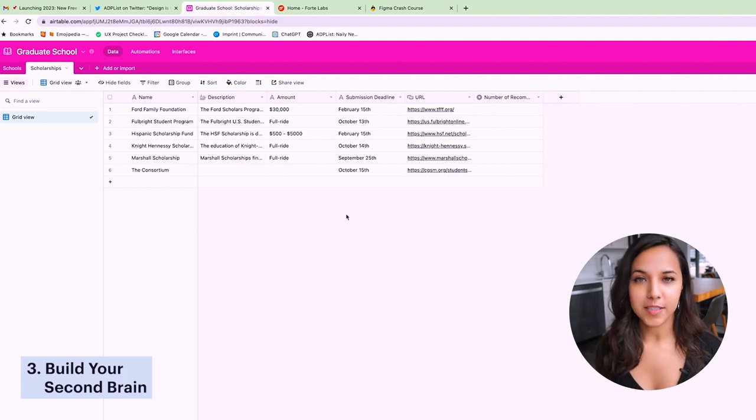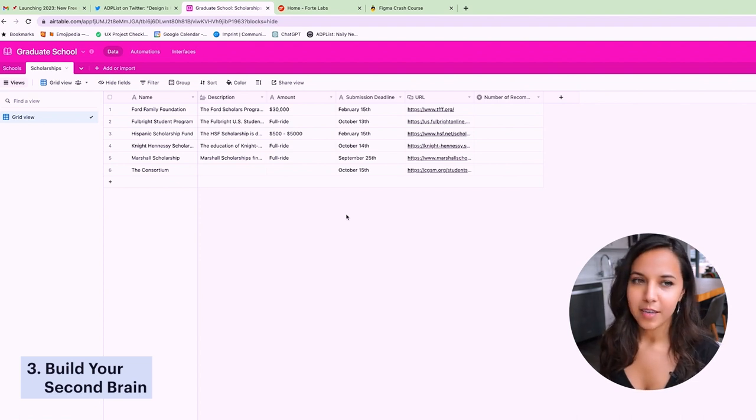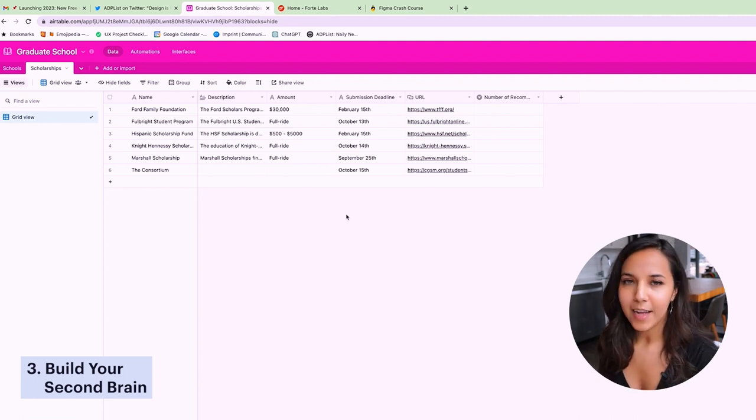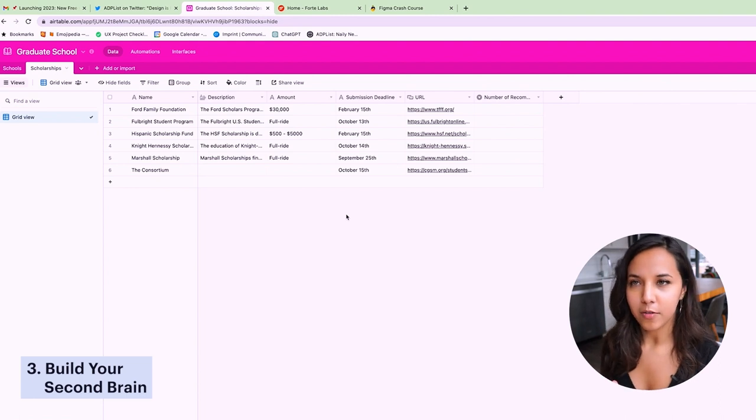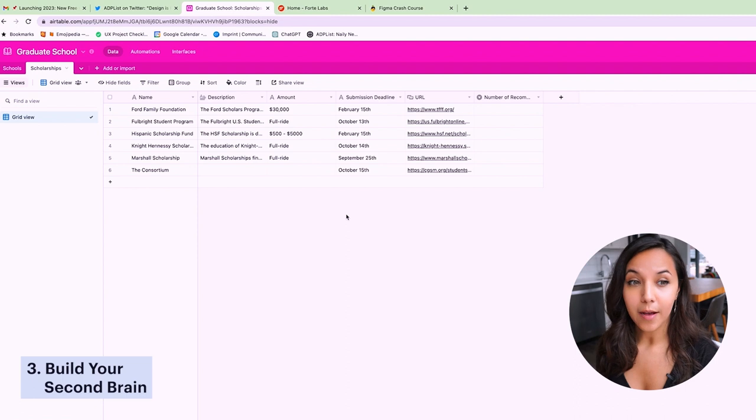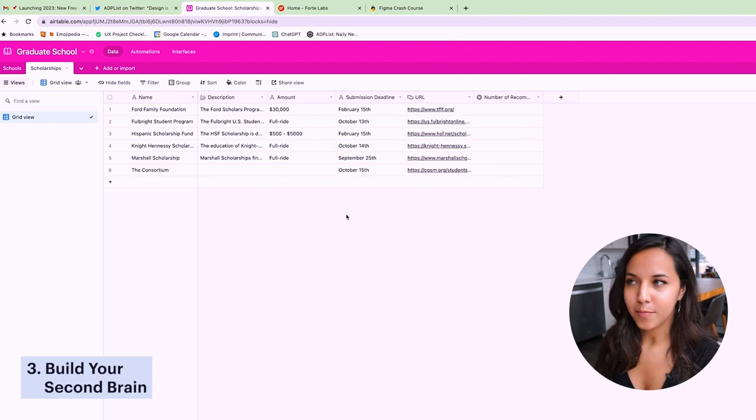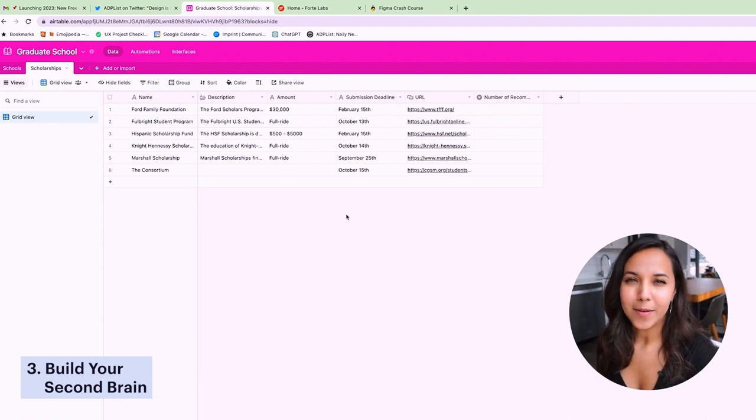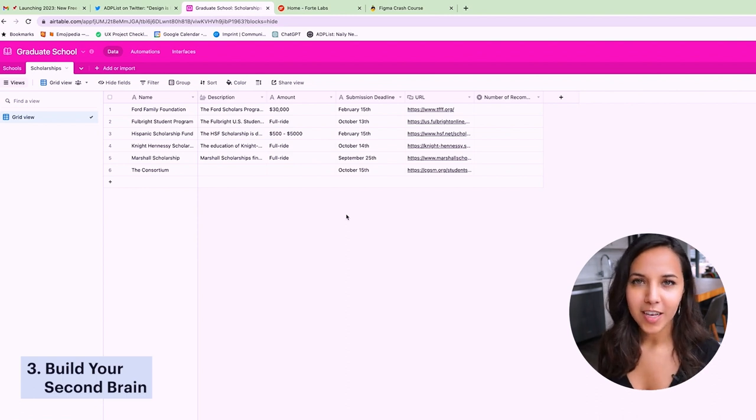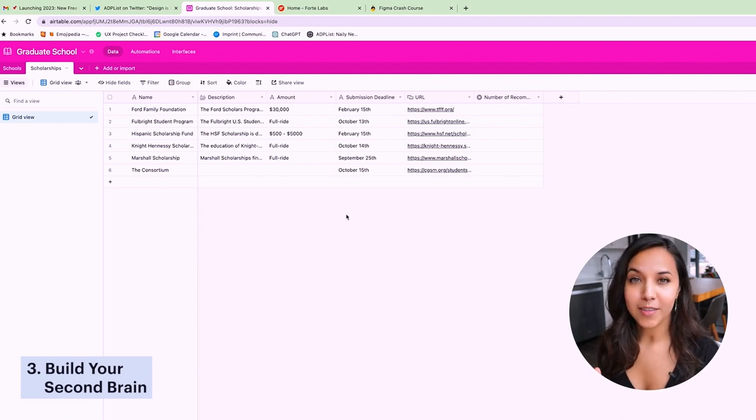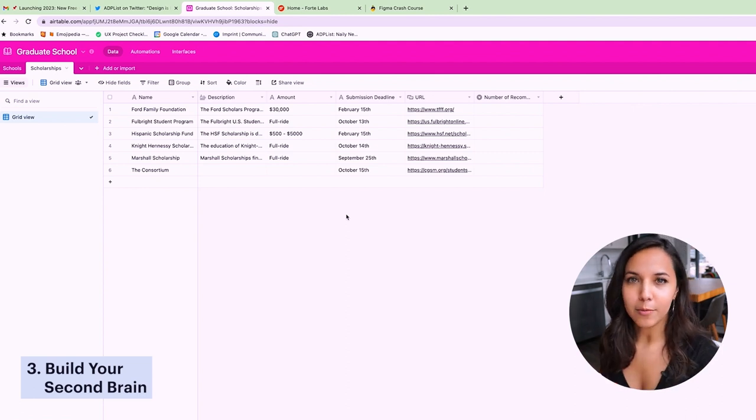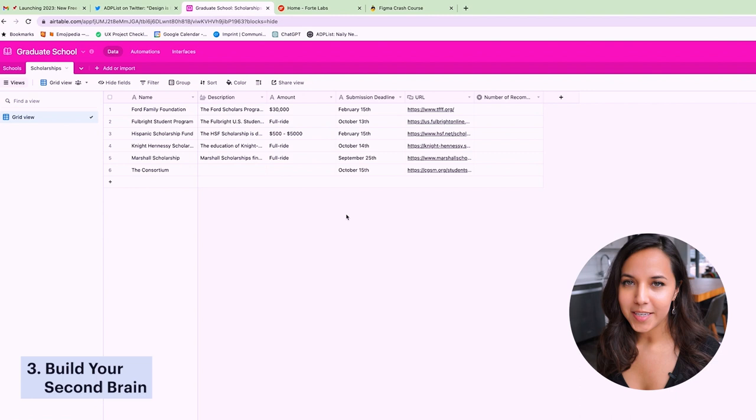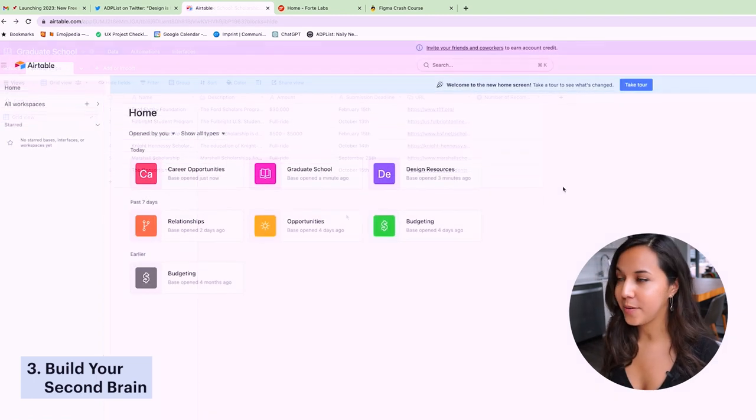And so some other examples of this is instead of having a base or a spreadsheet called writing resources, instead, add those resources to a project called my first book. Or let's say you come across a really great resource on how to design a really beautiful website. Instead of just adding that to a base called maybe design resources like mine, make that a specific project called my website refresh. And so when you're actually actively working on that project, you're more likely to use that resource because it's right there.